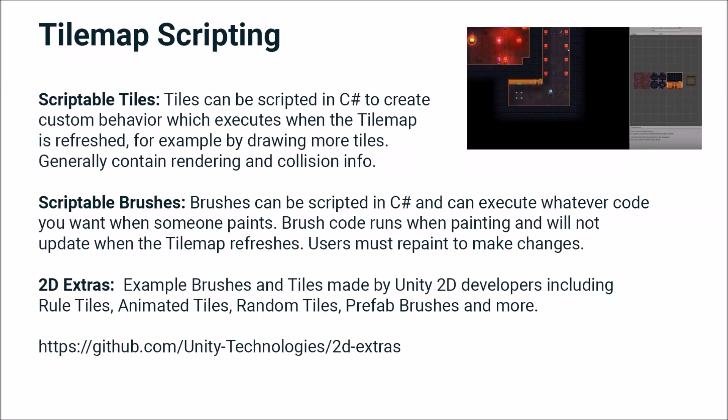Scriptable brushes, on the other hand, can be scripted in C# and will execute whatever code when the user paints. The prefabs that you saw in the demo are painted onto the grid using a scriptable brush that spawns a prefab when you click. But you could have it do all kinds of behavior. When the user clicks to draw, you can run some code using a scriptable brush.